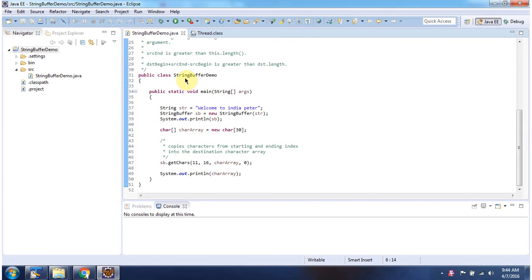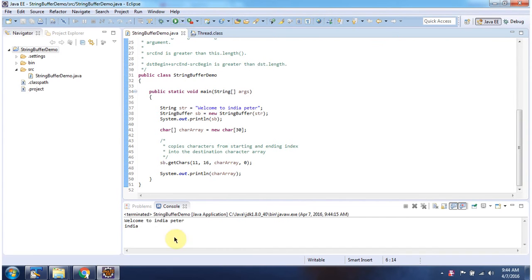Here I have declared the StringBuffer demo. It has a main method. I am running this program. Here you can see the output.